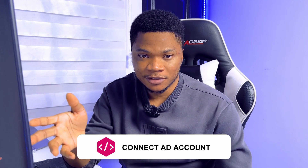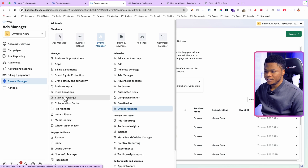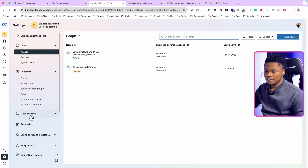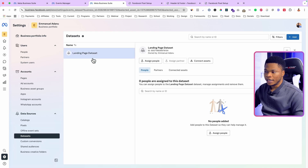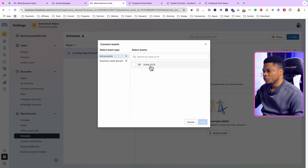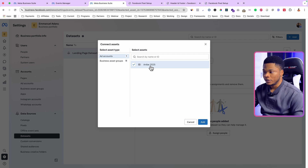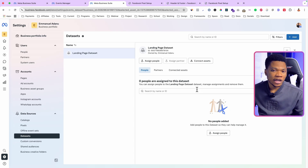Now that everything is in place, connect your ad account to this pixel so you can use it when setting up ads. Go to All Tools, then Business Settings, then Data Sources, select Data Sets, select the pixel, click Connect Assets, then Add Other Business Assets, and select your ad account. This step is very important — without it you won't be able to use the pixel for your ads. Select the ad account and click Add.